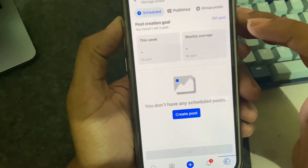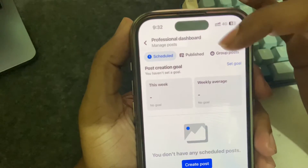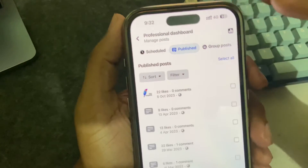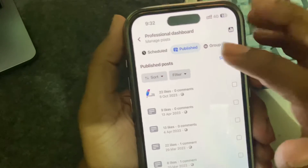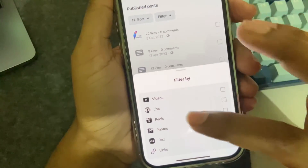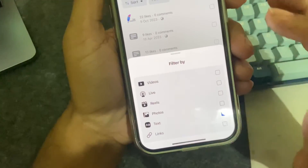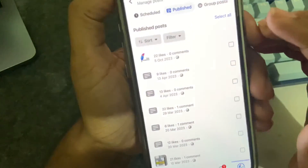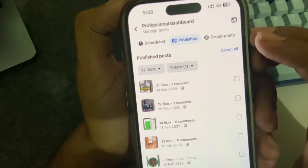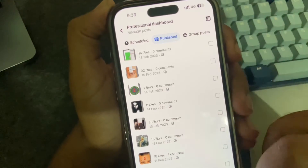Then you can see the options: Scheduled, Published, and Group Post. You have to press on Scheduled Published. Then you can see the filter option — here you can select video, live, deals, photo, or text. Text means posts, so you have to select text, and you can select all like that.